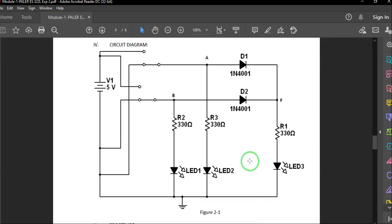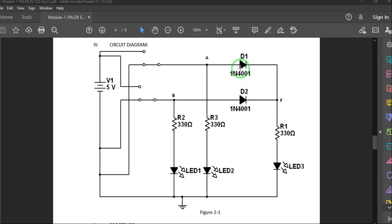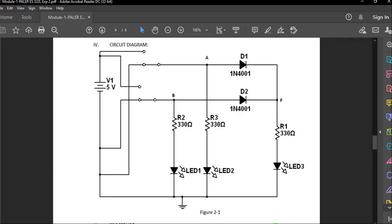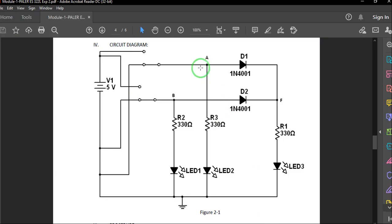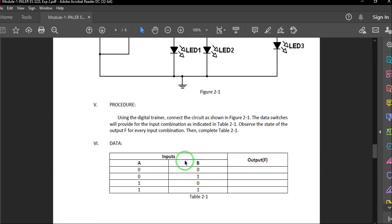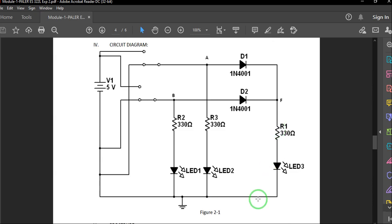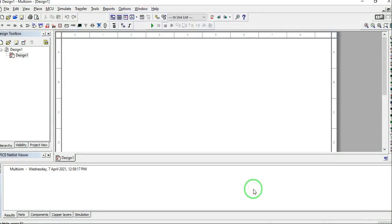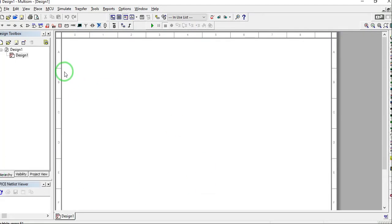For the meantime, let's go to our circuit diagram. As you can see, we have two switching diodes, 1N4001, and we have three LEDs and three resistors. For our experiment, we will remove this part here and replace it with a voltmeter. A and B are our input combinations, and F will be our output, as shown in the truth table.